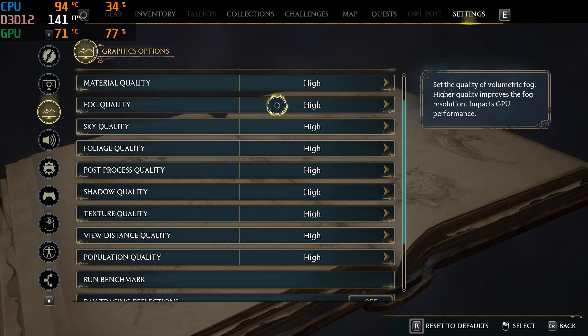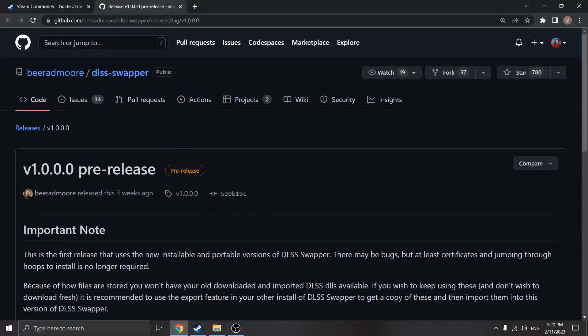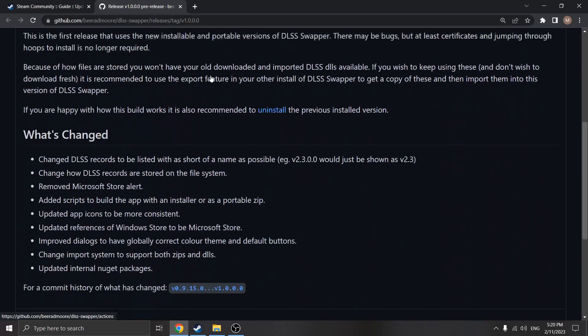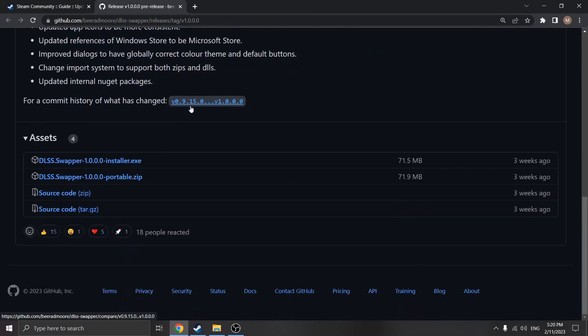To begin, you have to download this program called DLSS Swapper from this link. It can be found down in the description box.